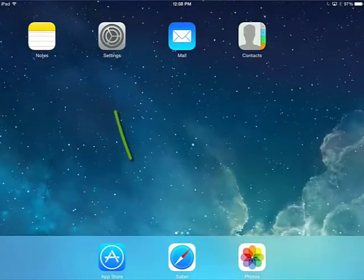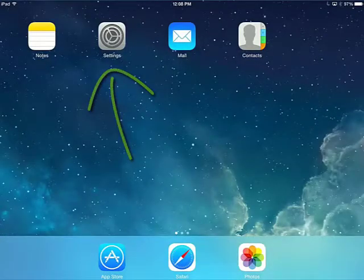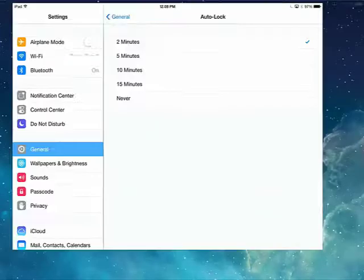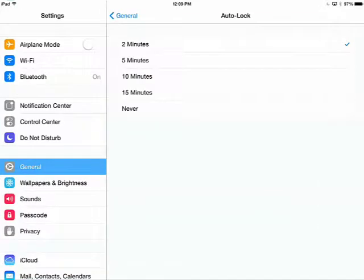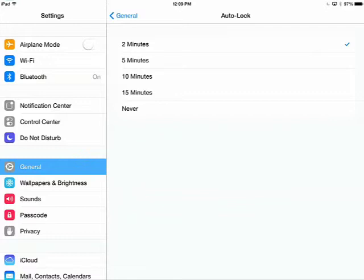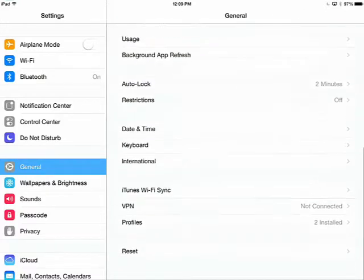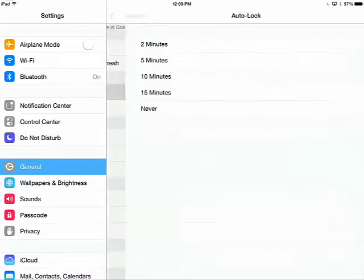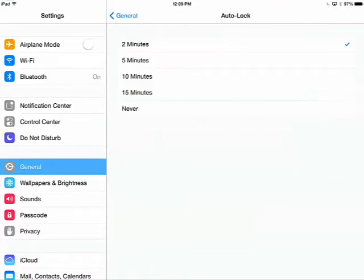First, I'll make sure my iPad stays awake. I'll go to Settings, General, Auto Lock, and then I'll select Never.